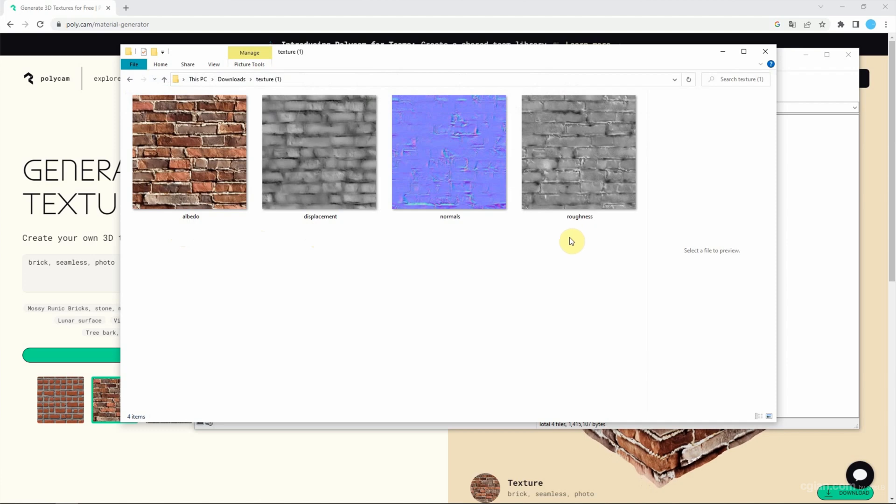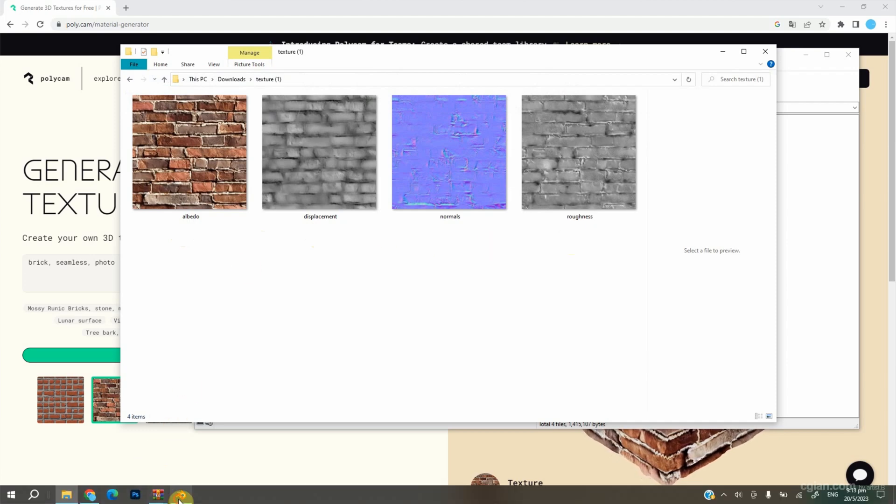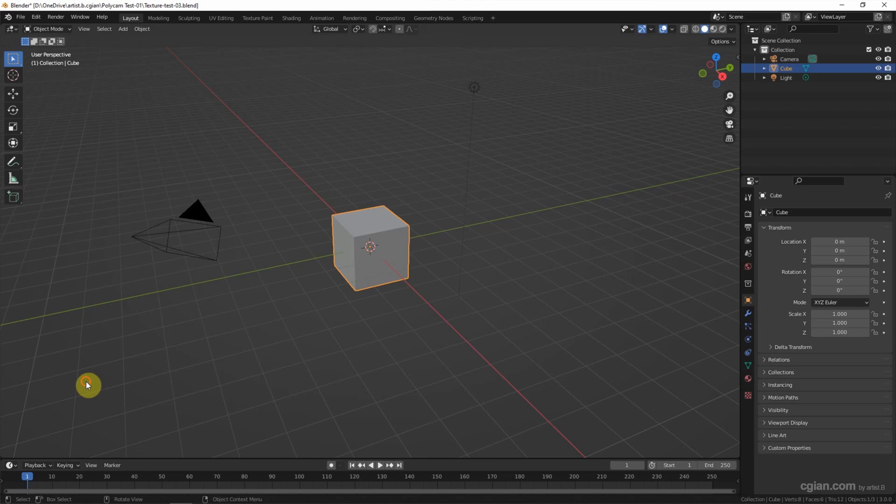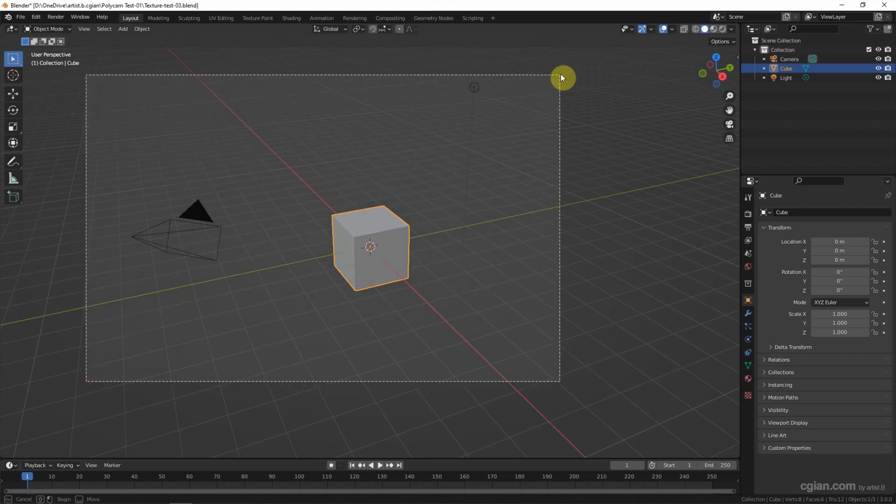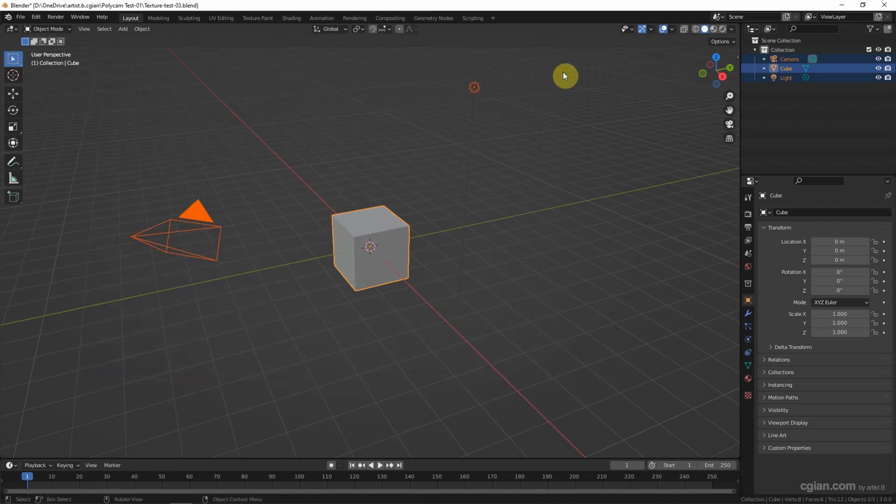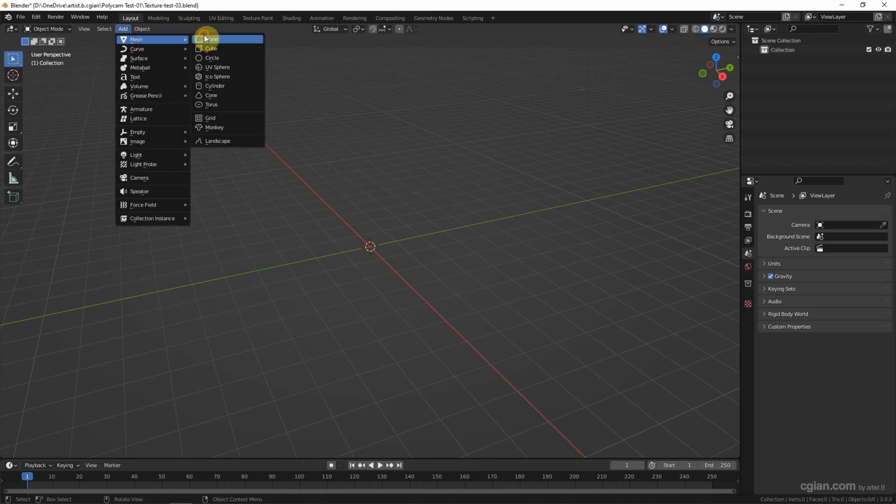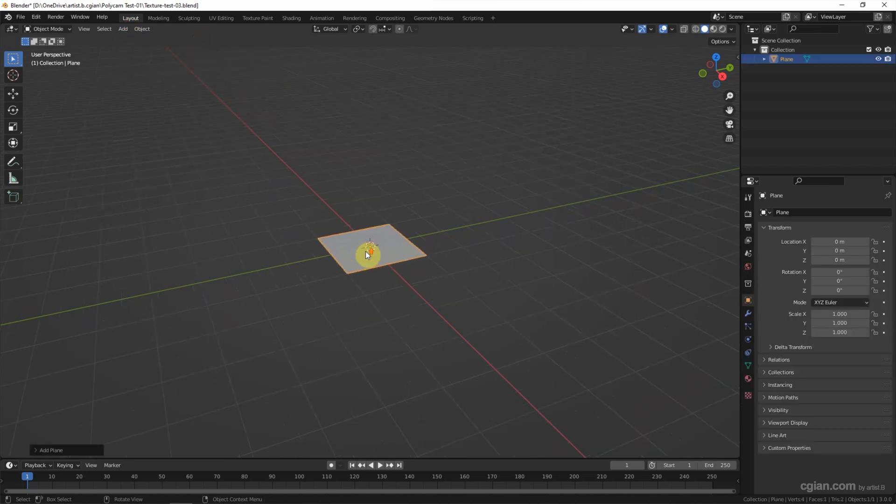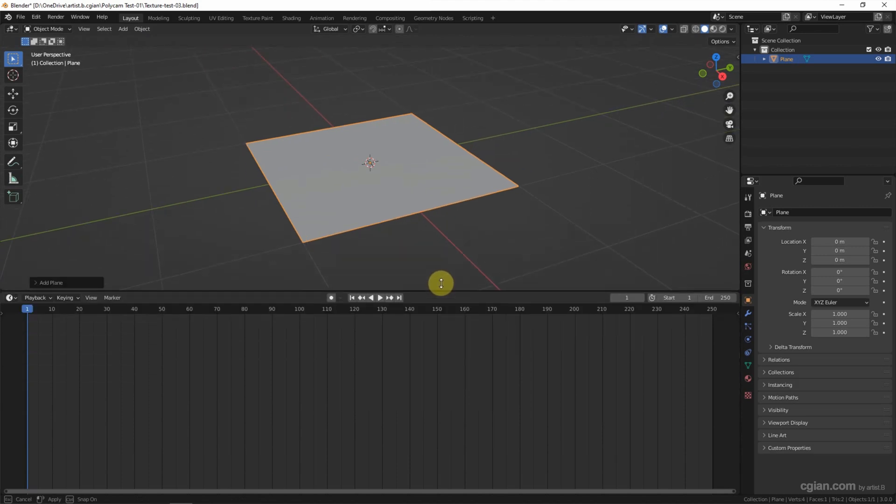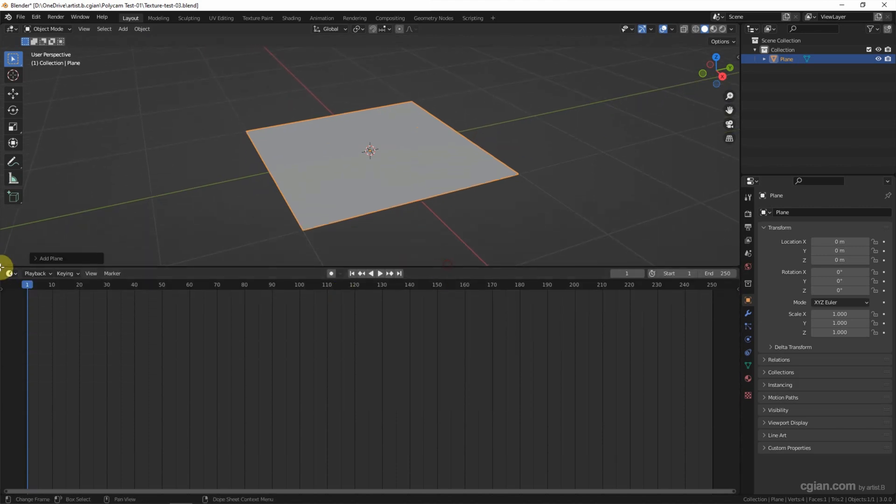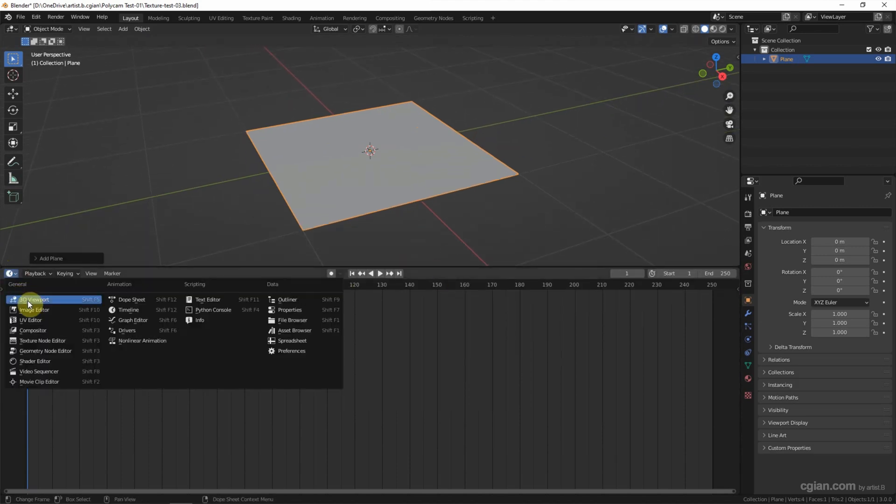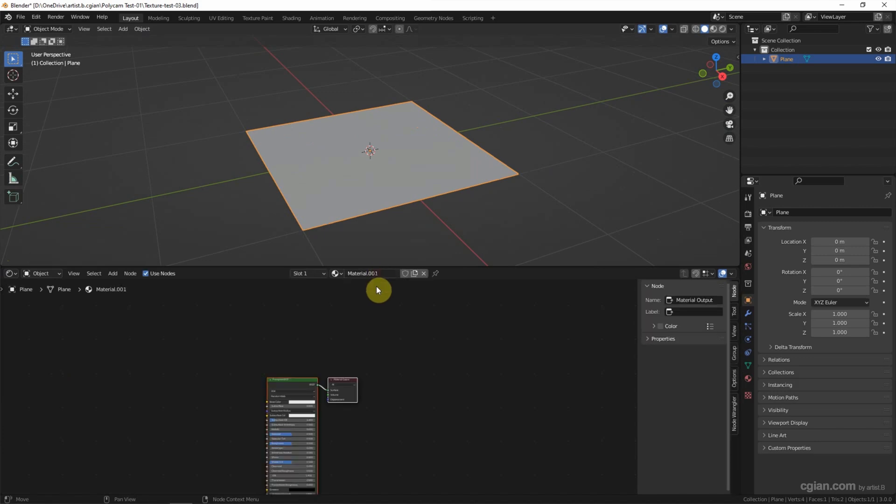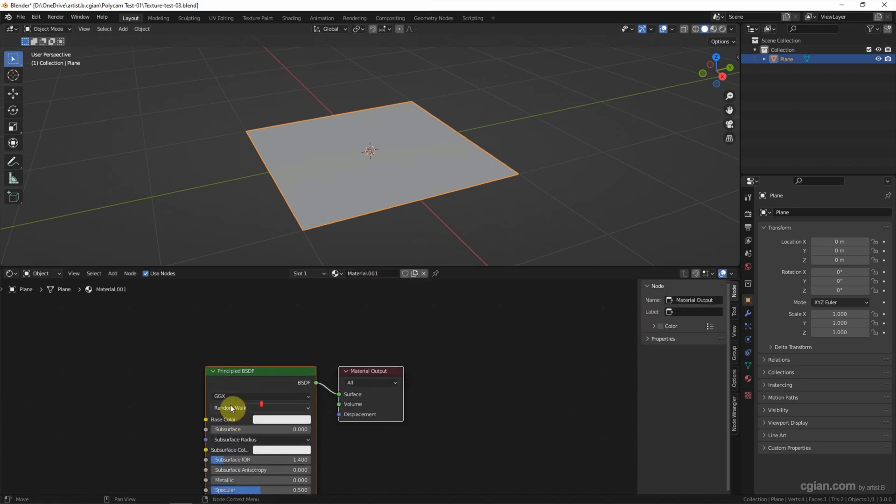I'd like to go to Render to check if this is a seamless texture. I delete the default object and add a plane. At the bottom window, I switch to Shader Editor to add the new material.